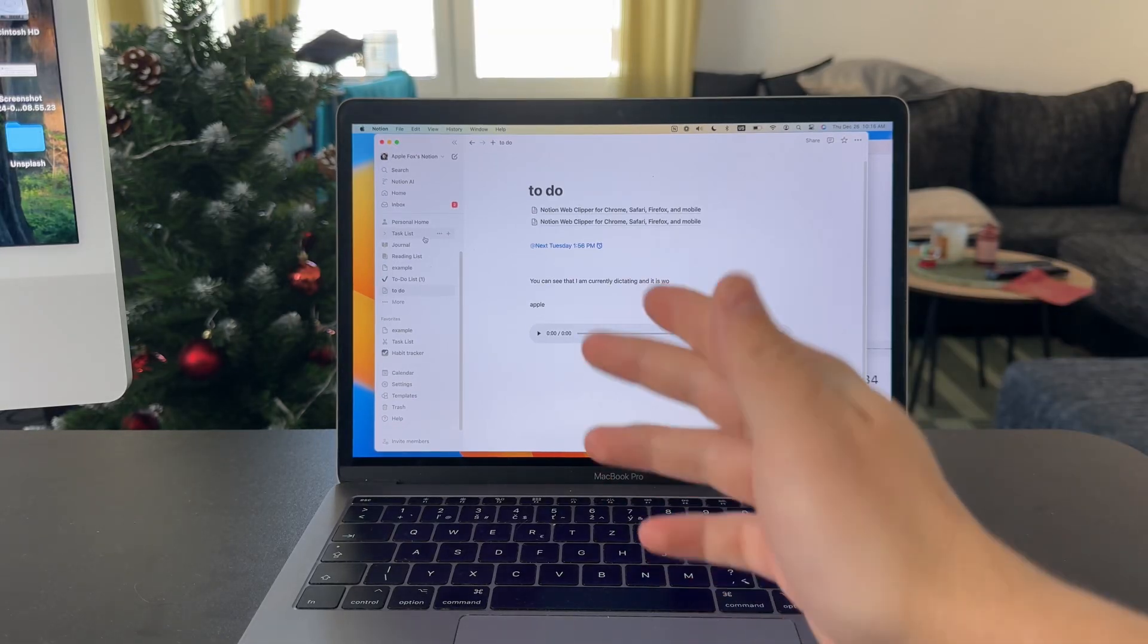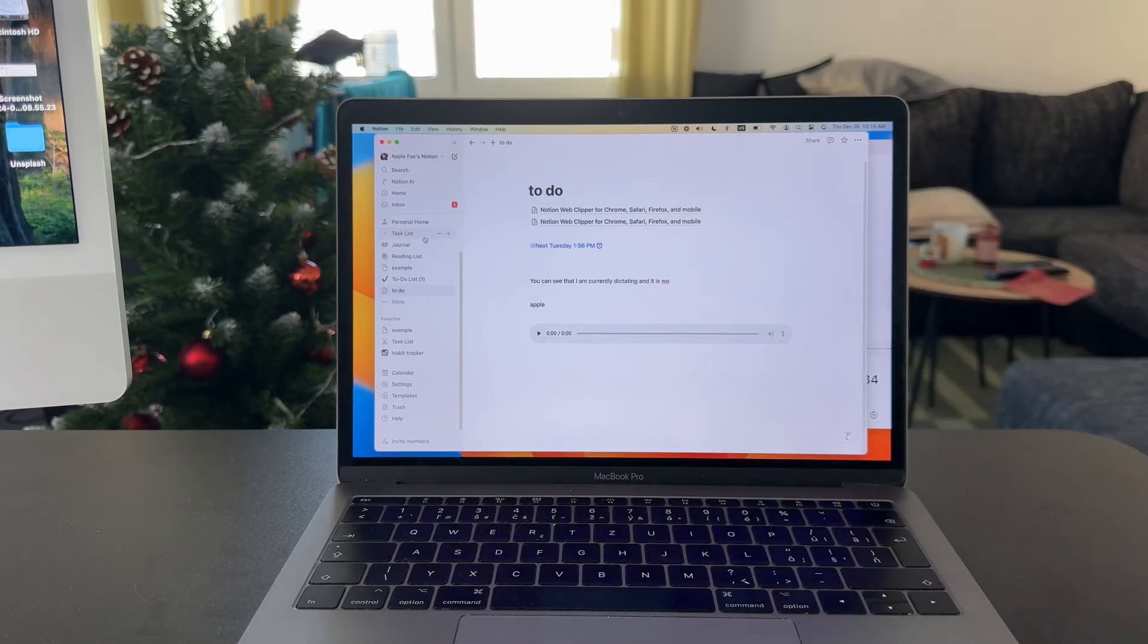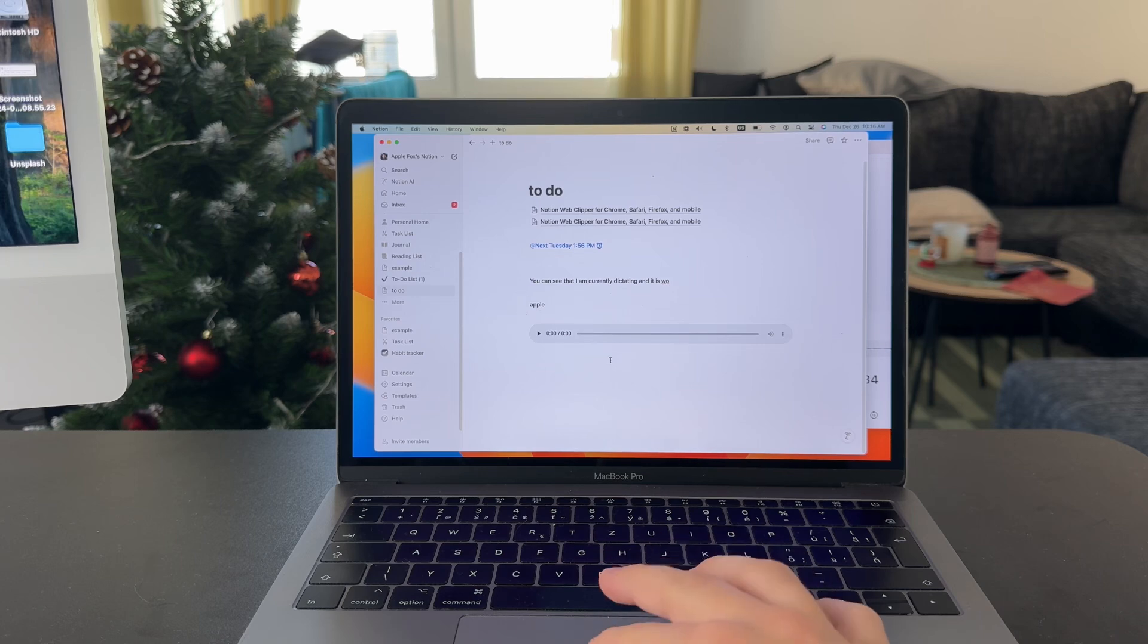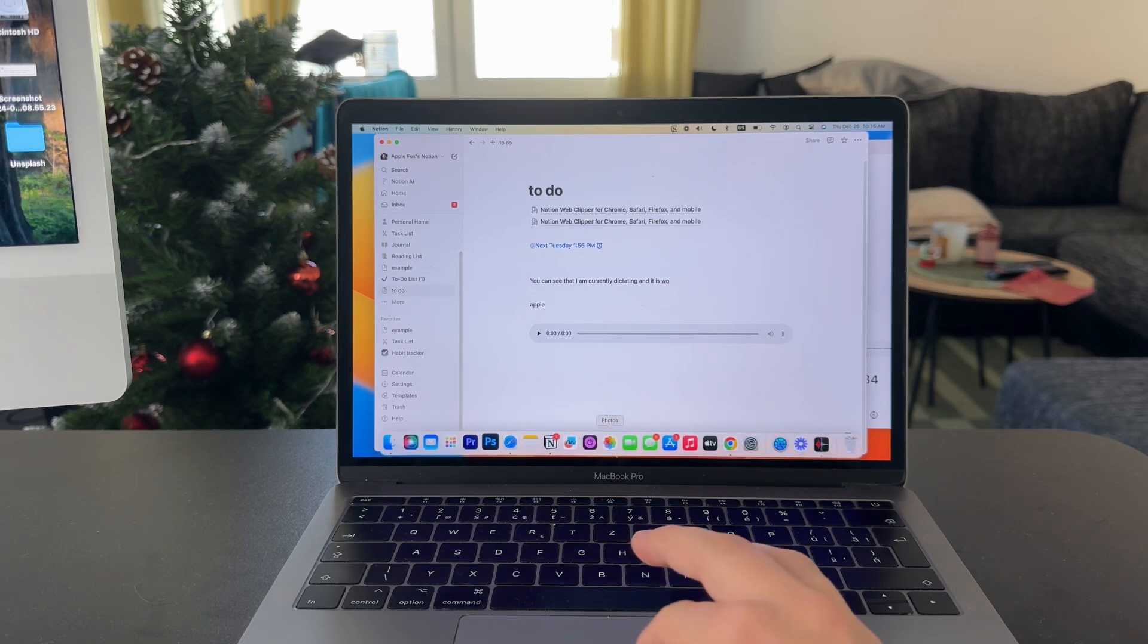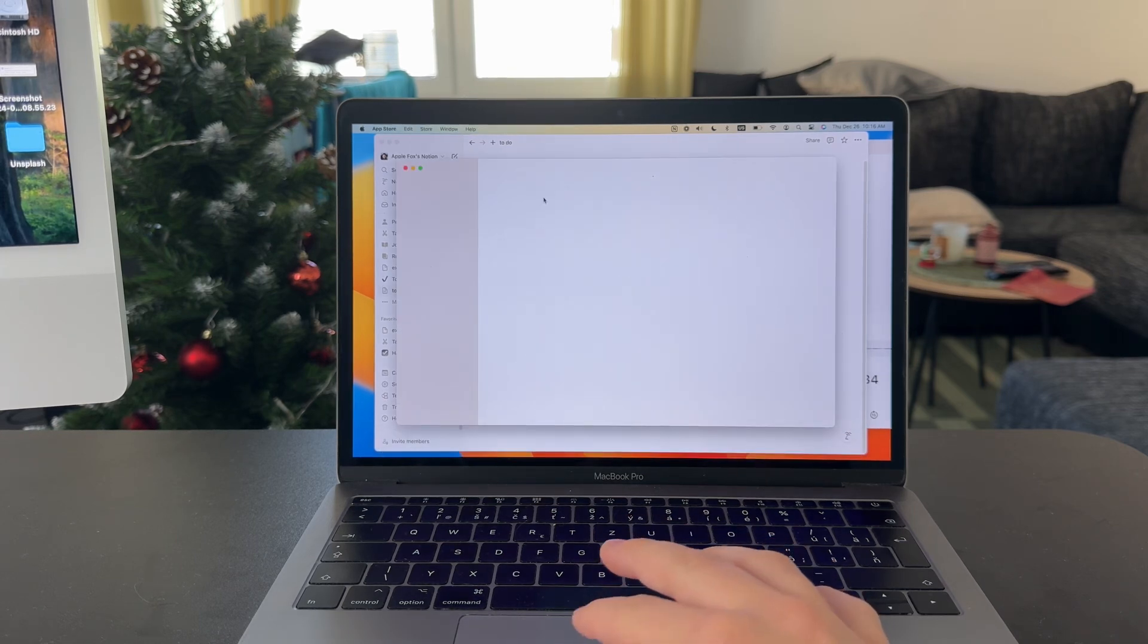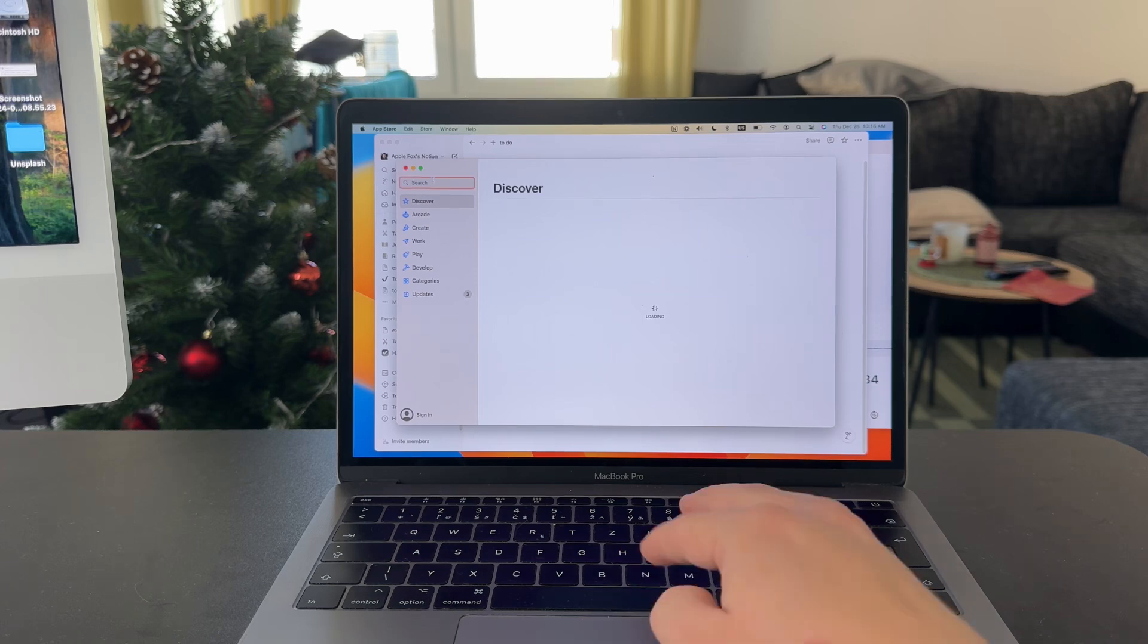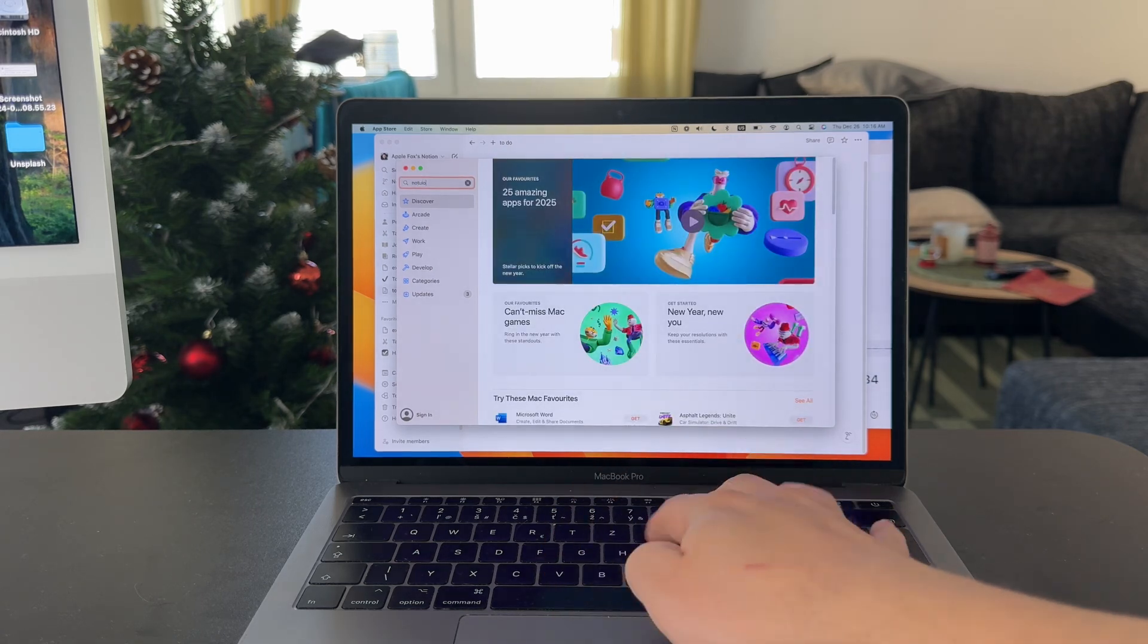Now, this is how you can get a Notion app on a MacBook Pro. If you were kind of confused a little bit, just like I was, because when you open up the App Store, you want to download an app, right? And you look up Notion.